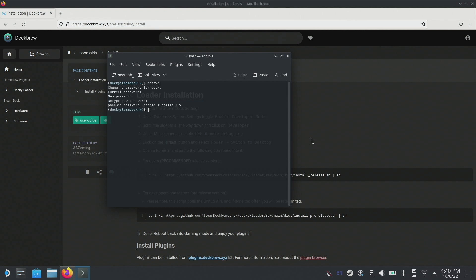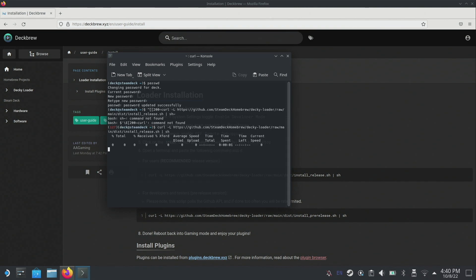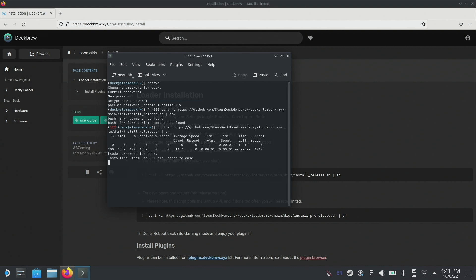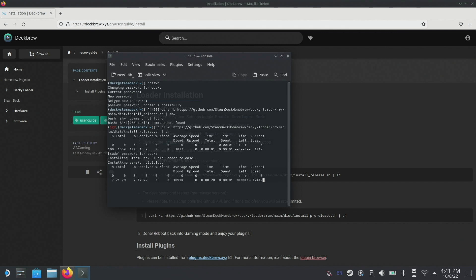Now I can paste in that command that we copied from the Deckbrew website. It's asking for the password we just set. If I type that in it's now going to install the Steam Deck plugin loader. We'll let this install and do its thing and then we'll head back over to gaming mode.